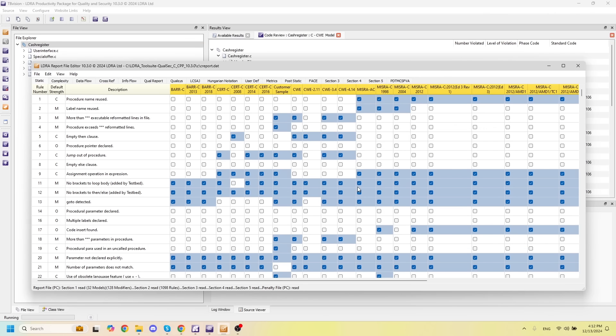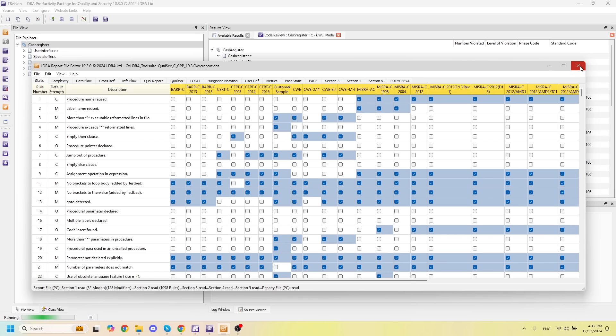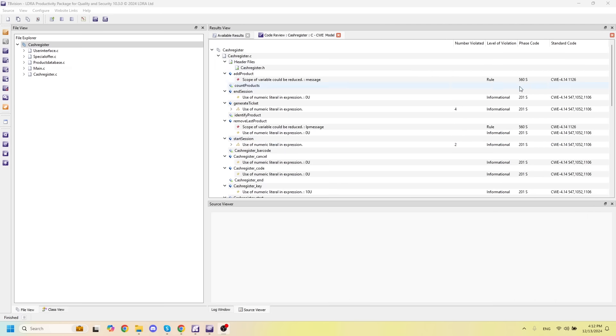The LDRA Productivity Package for Quality and Security has over 30 different coding standards for static analysis. And if you can't find one that suits your project, there's also the ability to create a custom coding standard with any custom rules you may need for your project. Once you've selected a coding standard, we can run our static analysis and print out a code review that will look something like this.